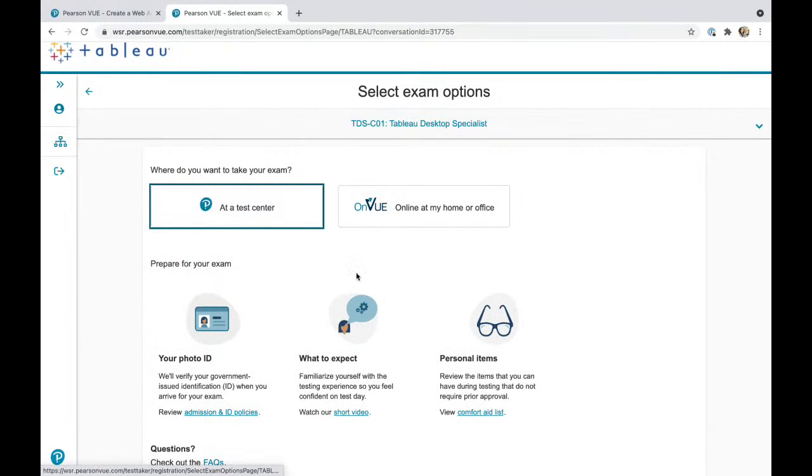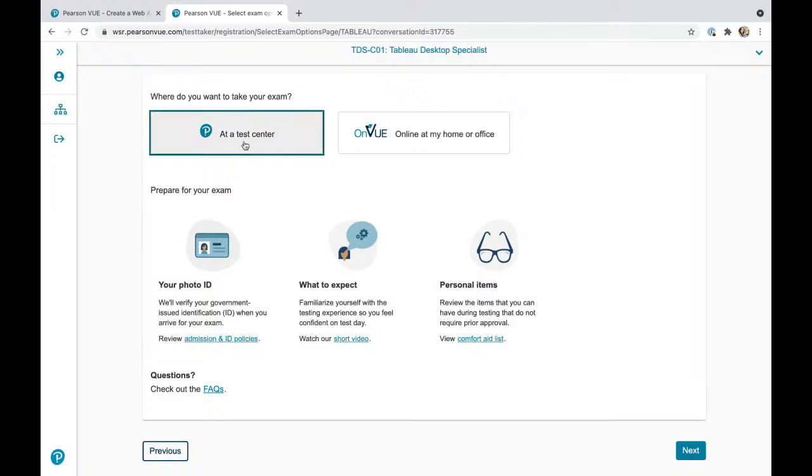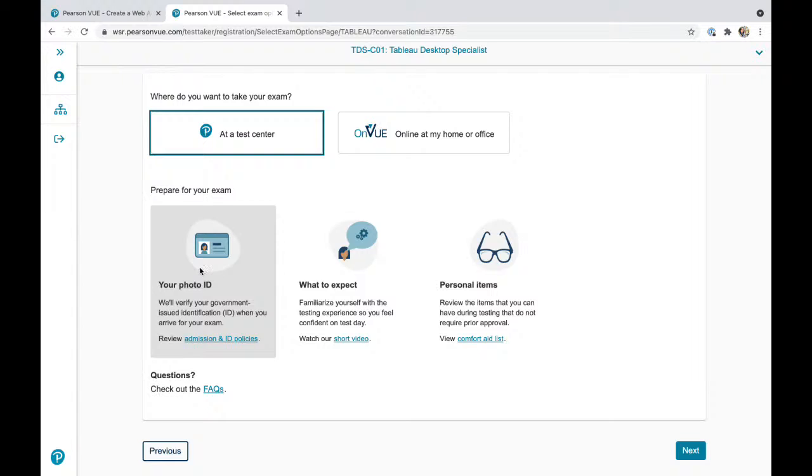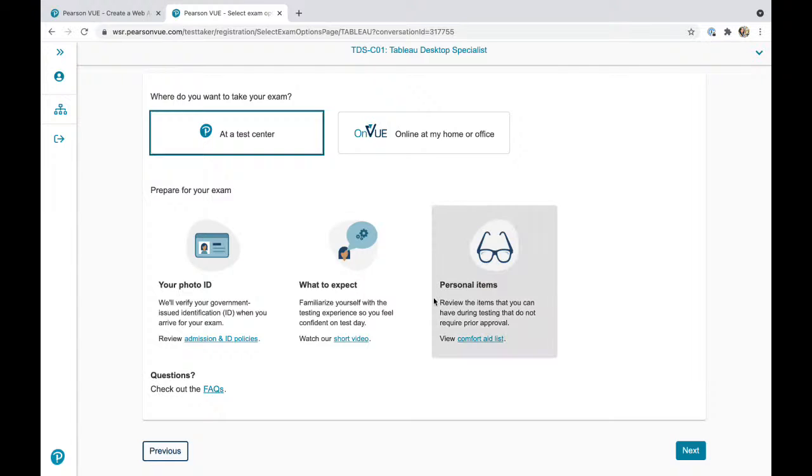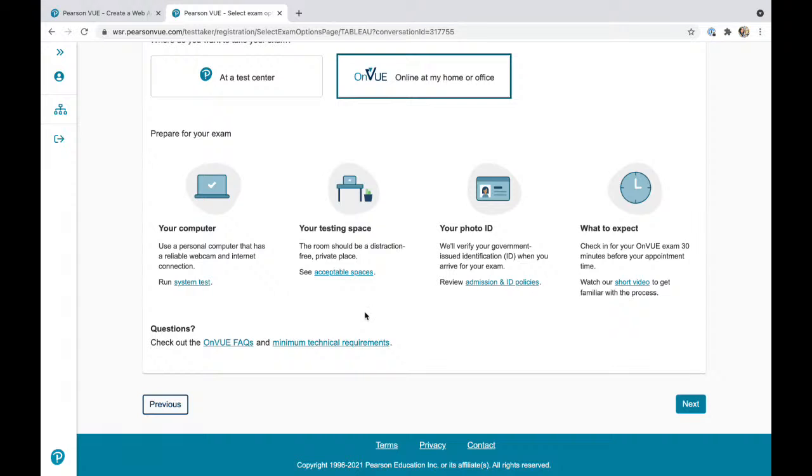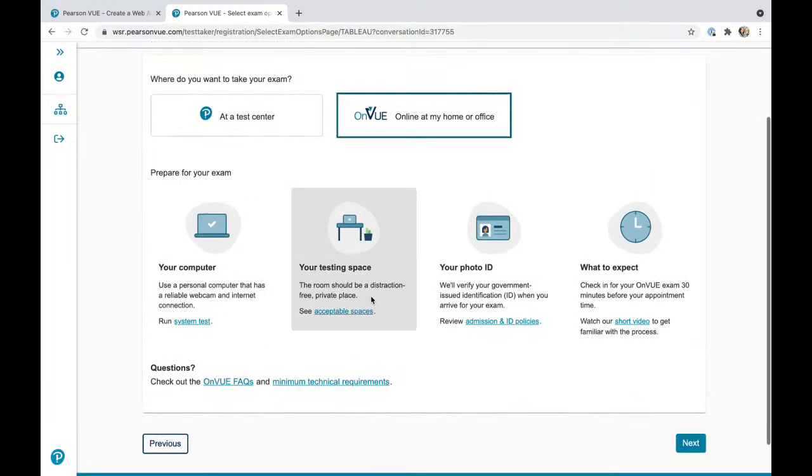This is how the account looks for Tableau Desktop Specialists. You can take it online or at a test center. It tells you that you need to show your ID, watch a short video, and can't take any personal belongings to the test center. When you're taking the online test, this is very critical and very technical.